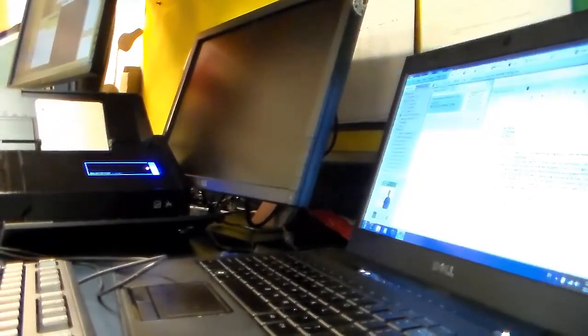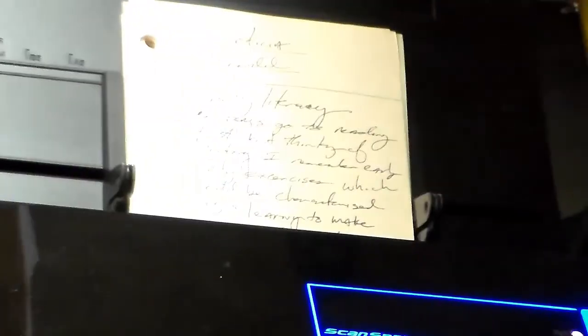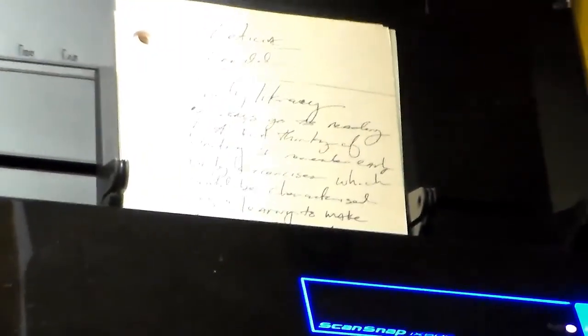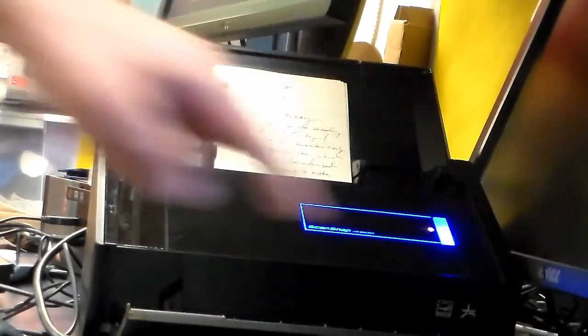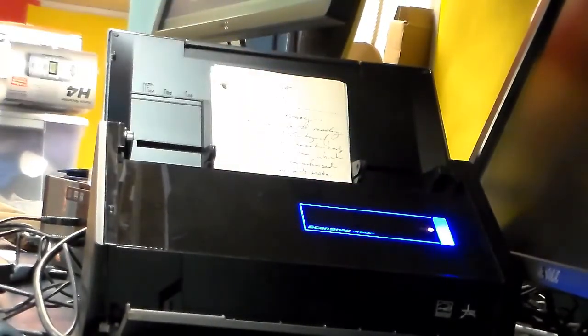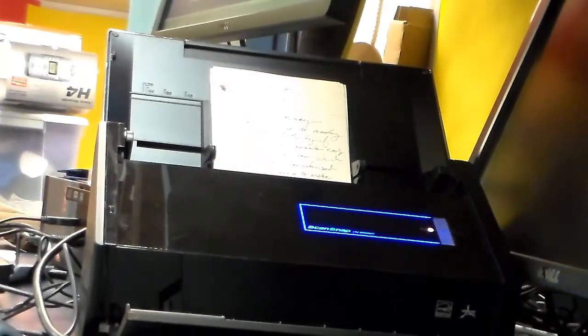You can see that the documents fit nicely in the scanner. Pull back a little bit to see the action. We're going to scan those out.